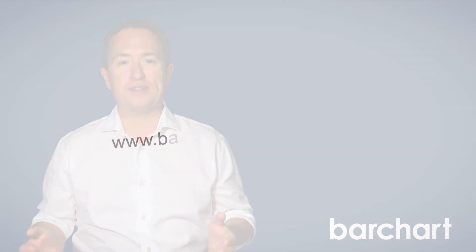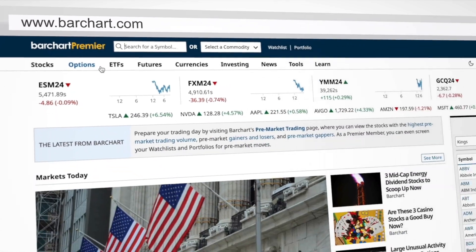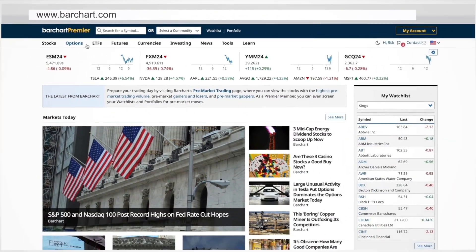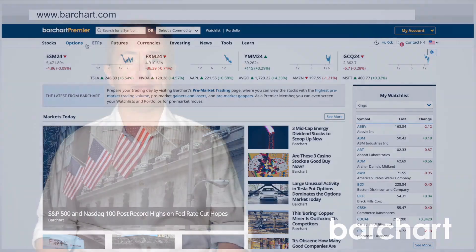Let's say you're looking for bear call spreads to sell. Barchart's platform allows you to scan the market for opportunities to help you maximize your profits. Barchart's option screener allows you to screen the entire market for bear call spreads with just a few clicks. Let's get started.